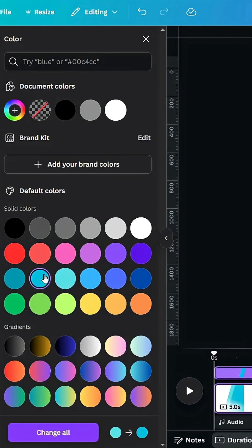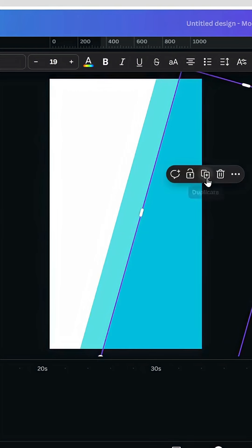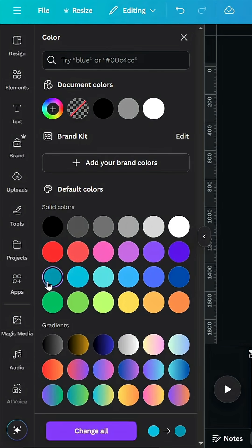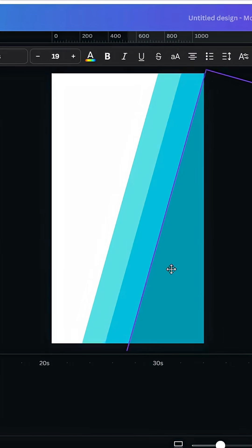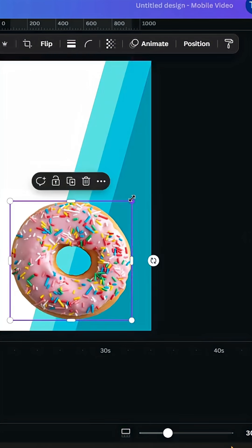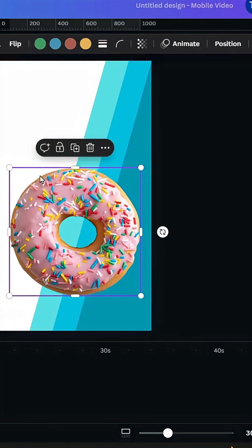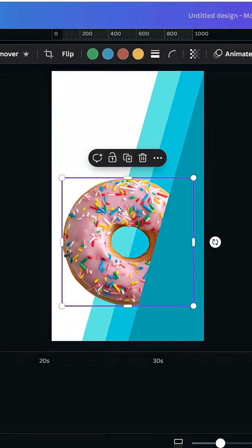Change the color again, duplicate, and choose this color. Add this image, resize it as you want, go to Layer and send backward so the image is behind the shape.